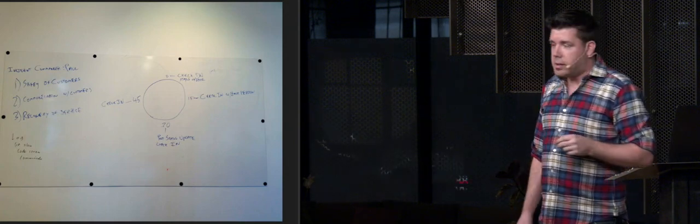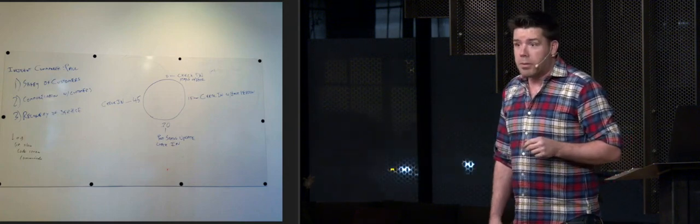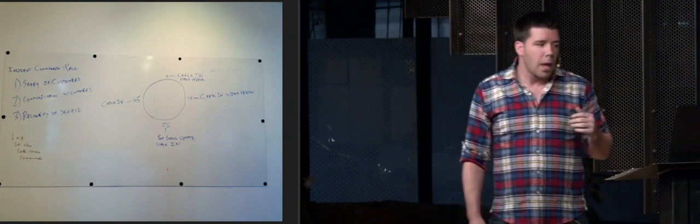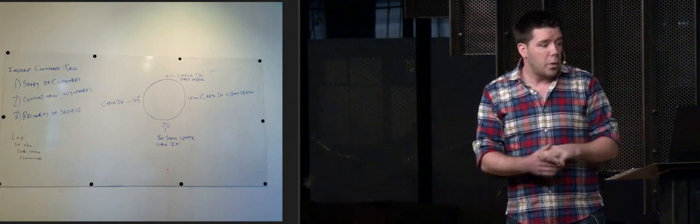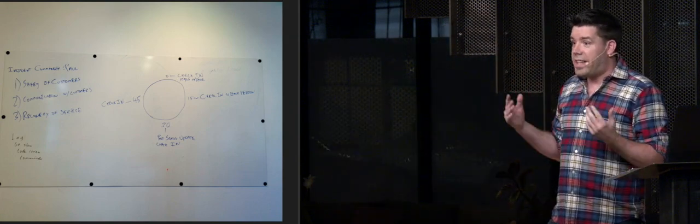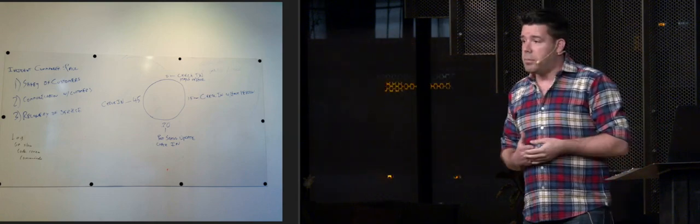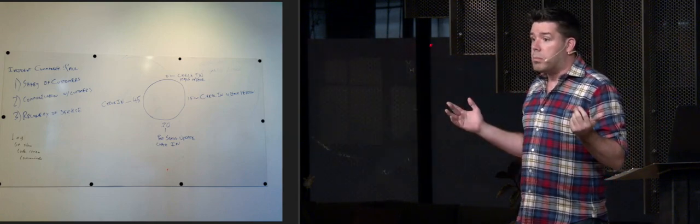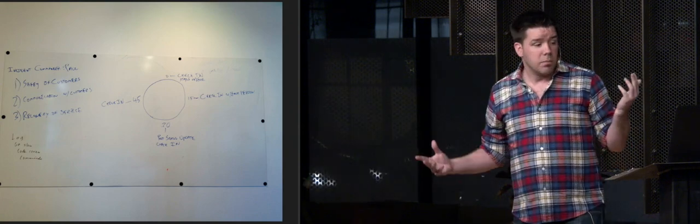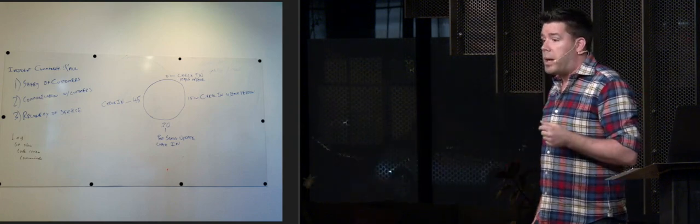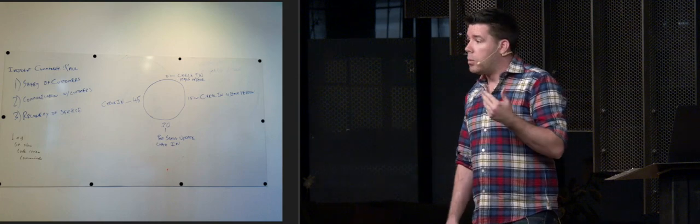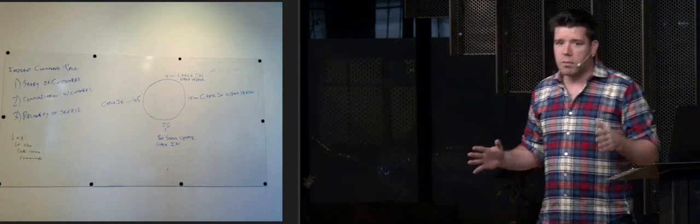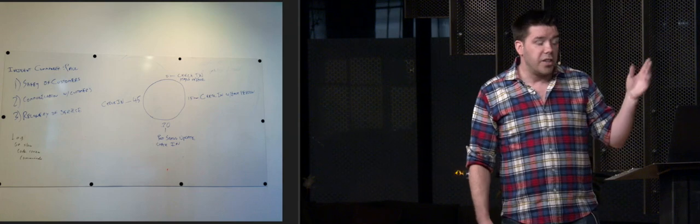And here's what Jesse told us to do. He literally went on the whiteboard, and I'm not expecting you to read this. I'm going to tell you what it says. And he told us what to do. So on the right, we see a circle. That is a clock face. And every 15 minutes, I'm to check in with the team and see what the team has discovered. And every 30 minutes, at zero past the hour and at 30 past the hour, we are to update customers. Great. I know what to do.